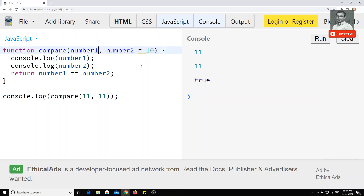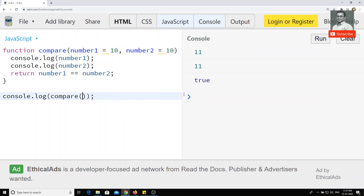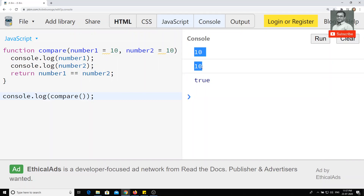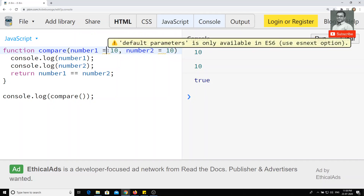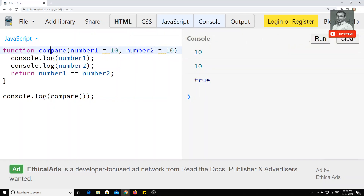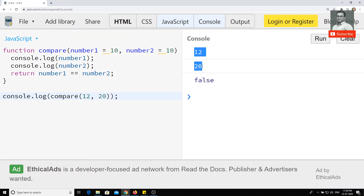You can also maintain a default value for the first parameter. If I don't send anything, both values are 10 and 10 — since both number one and number two have a default of 10 — and the result is true. Now if I pass 12 and 20, the return value is false.